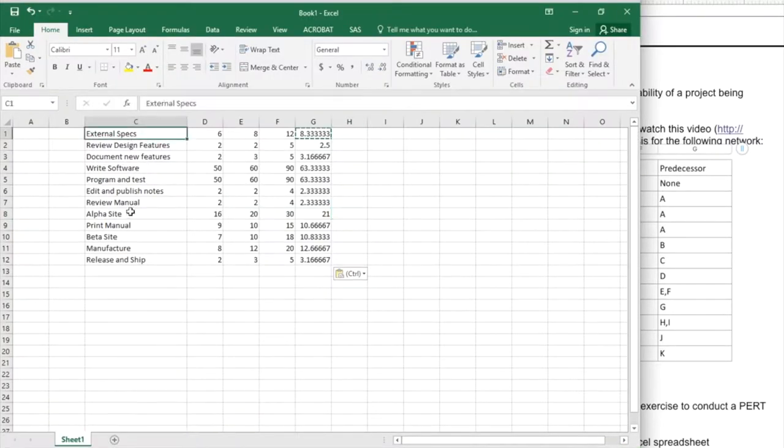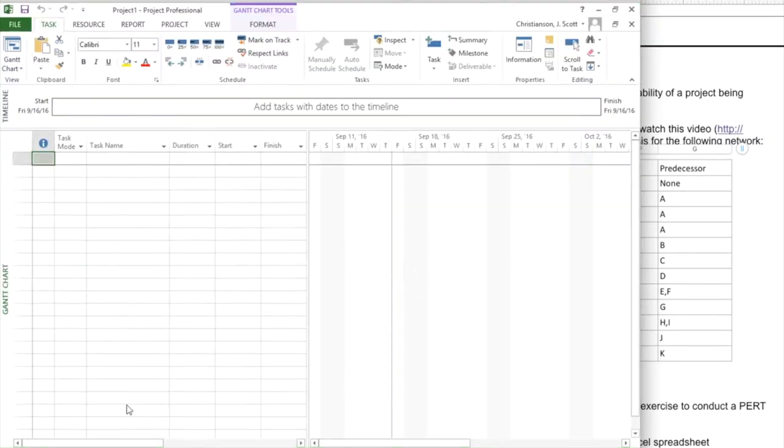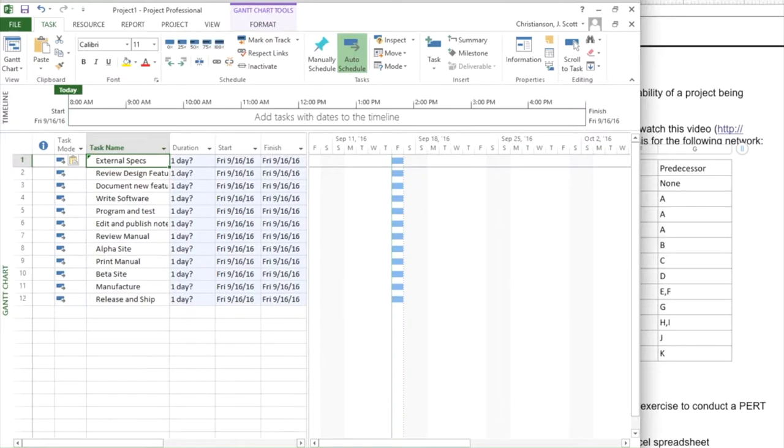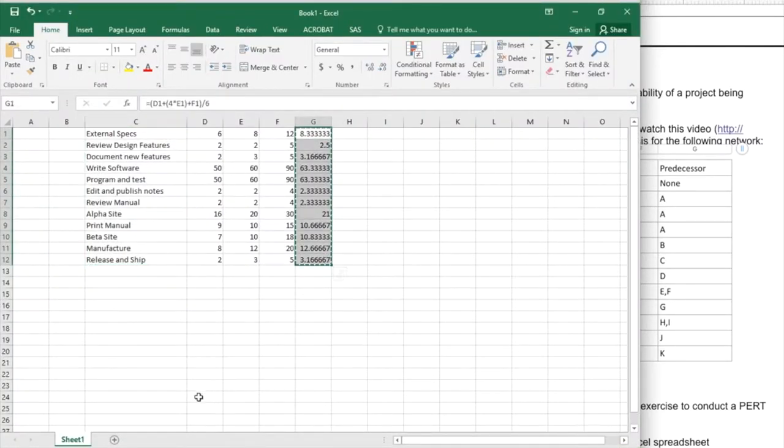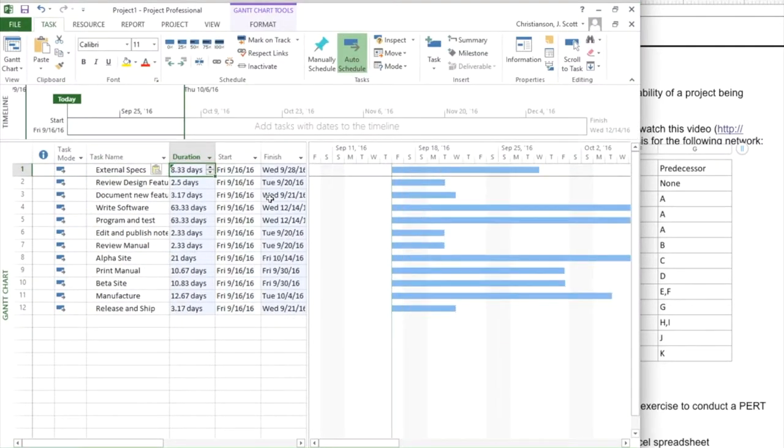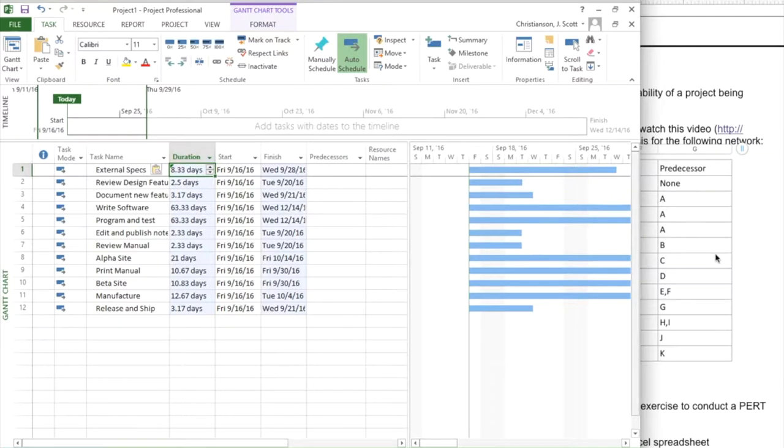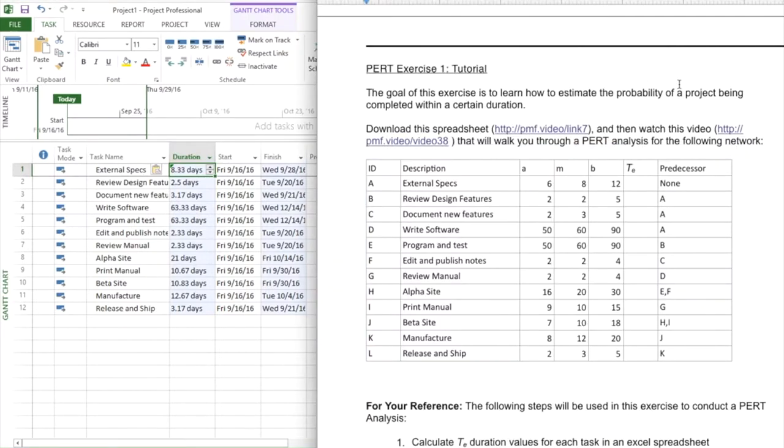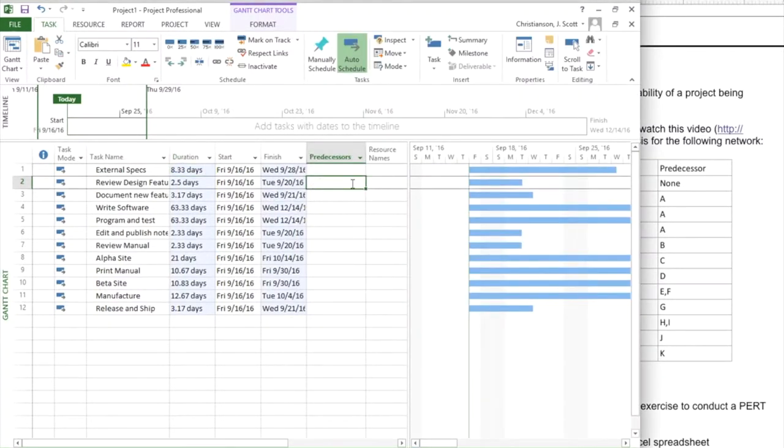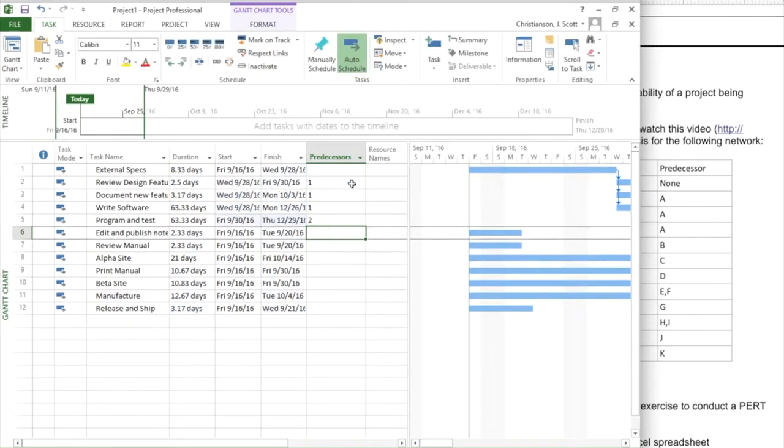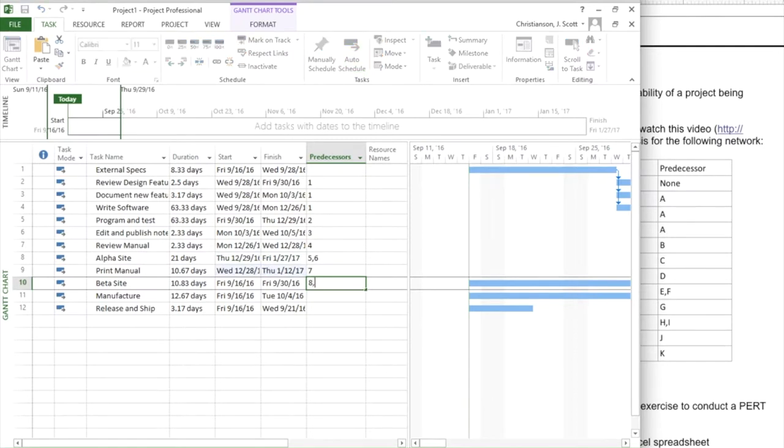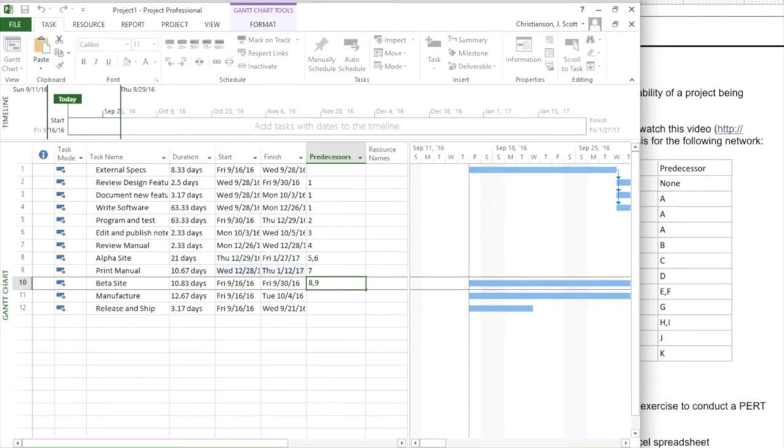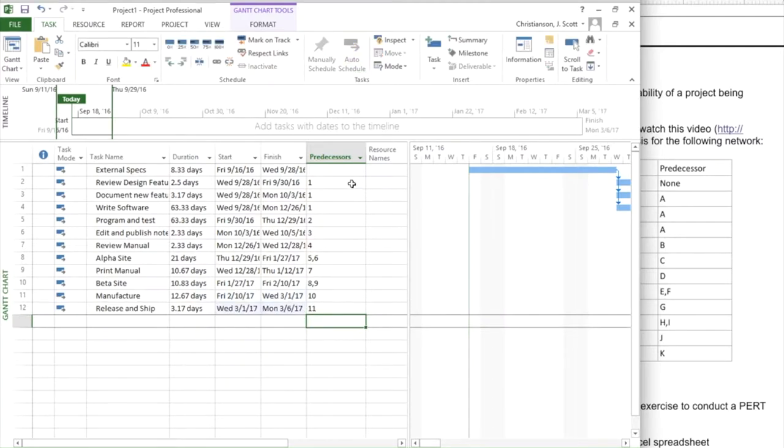And I'm going to take all of these particular items, paste them in for my task names, and then I'm going to take these TE values and paste them in as well for my durations. Now you could round these up or down if you would like. That's not a problem. We would have just slightly different values, but we're going to be really close. Now the example in the student workbook gives you predecessor information using letters and not numbers that Microsoft Project is going to require, but I can quickly translate those and build up my network.